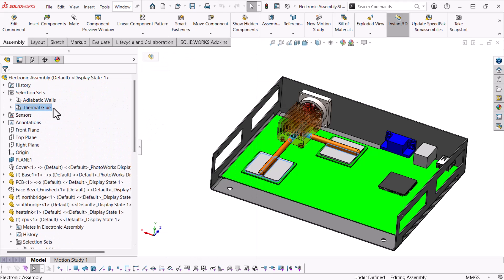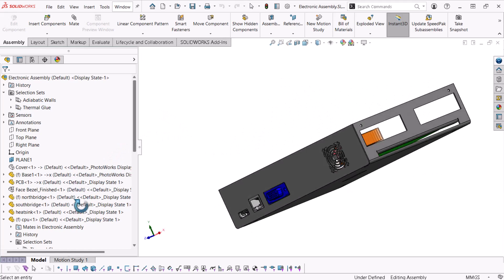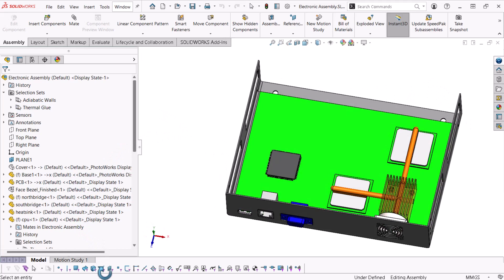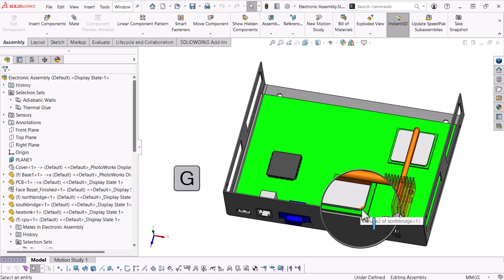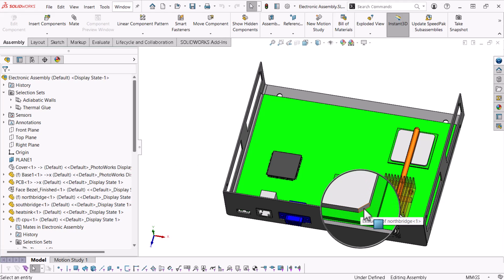Now, I'll build up the existing adiabatic wall selection set, but the entities I want to add are quite small. The G key toggles the magnify selection tool on and off, allowing me to zoom in and out while scrolling the middle mouse button.